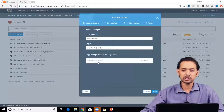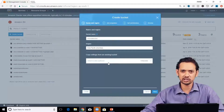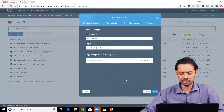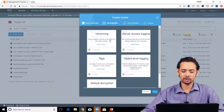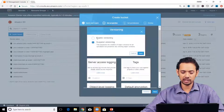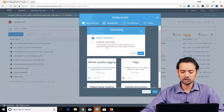Here we'll select Asia Pacific Mumbai. If you have an existing bucket and don't want to apply all settings again, you can copy settings from it. We'll use our own settings so we'll leave that blank. Next, you can see primary properties like versioning, server access logging, tags, and object-level logging. Click to enable any of them.